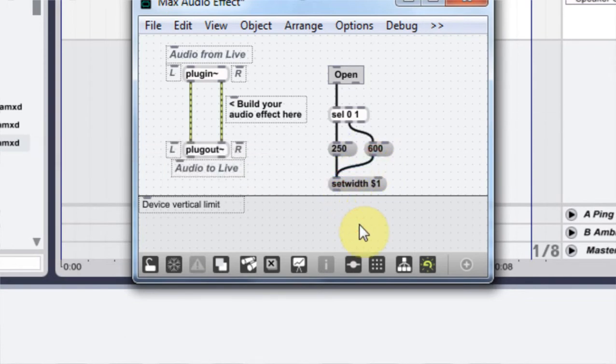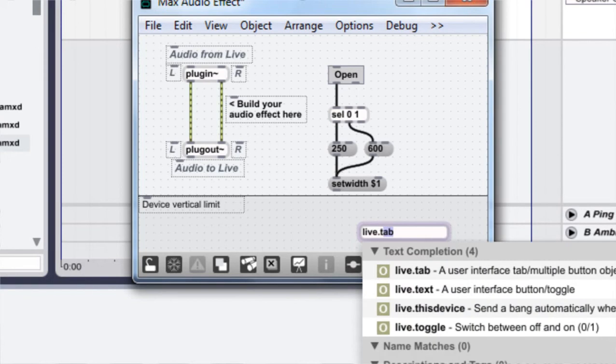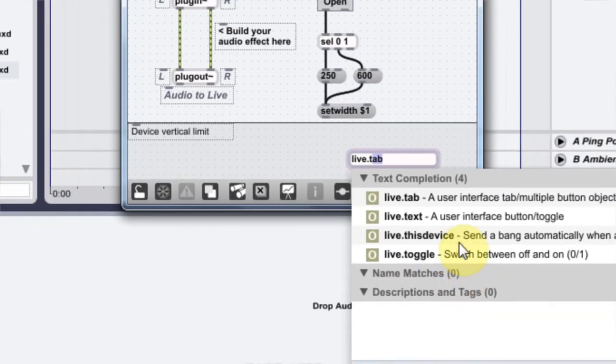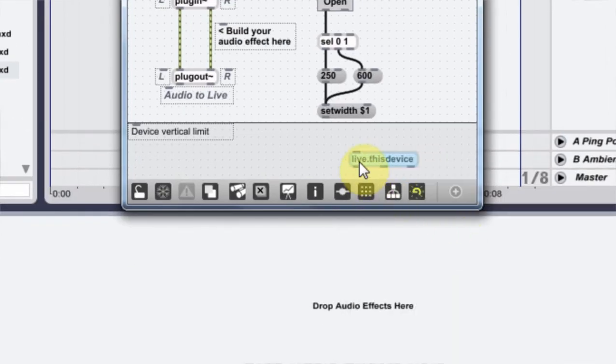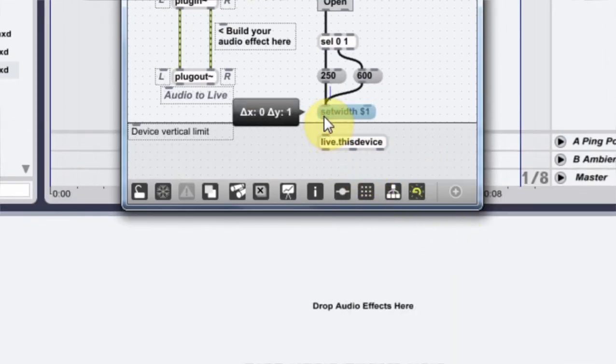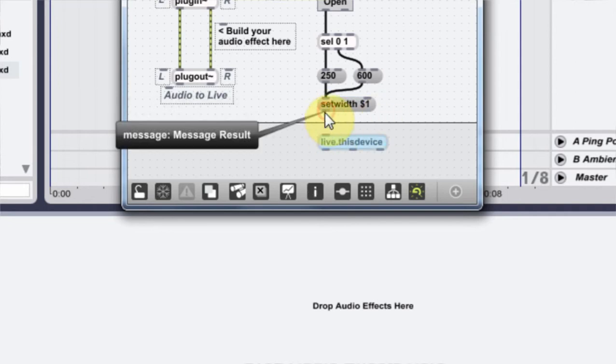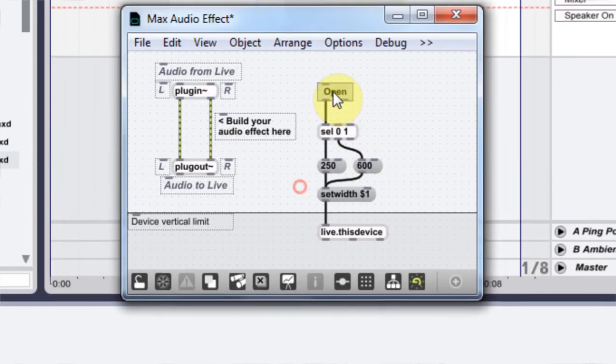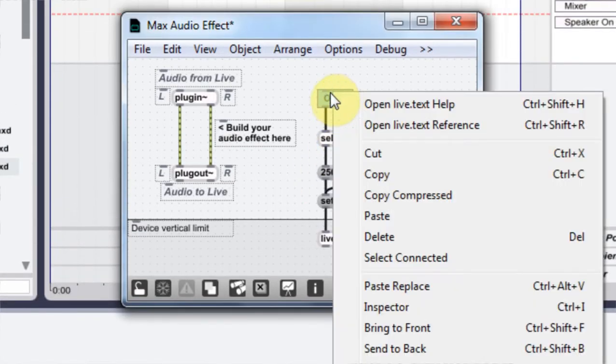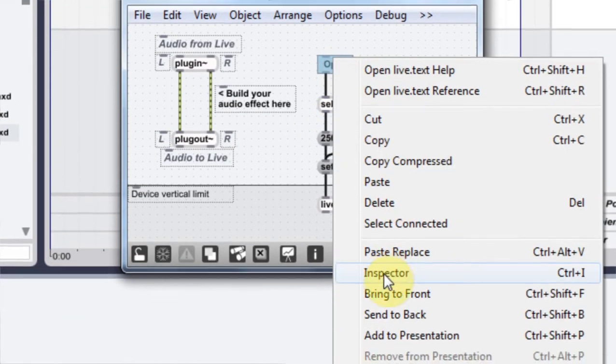And then one more live this device. And then come out into here. And the last thing we need to do is add this to presentation.